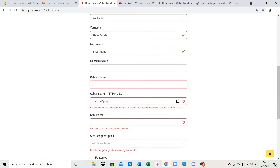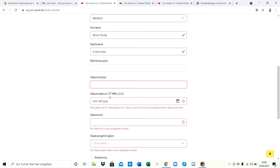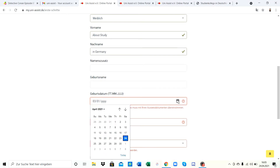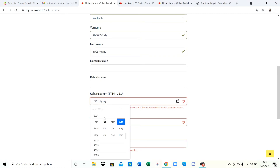Next is Geburtsdatum, which is your birth date. It's a bit confusing here because whether you choose English or German settings, the order should follow the German way to read a date. In English it's usually month-day-year, but in German it's day-month-year. The box label appears to be in English setting while the field description is in German, so it can be confusing. I suggest you click on the calendar and choose your date manually.